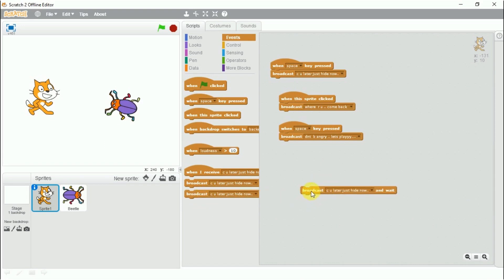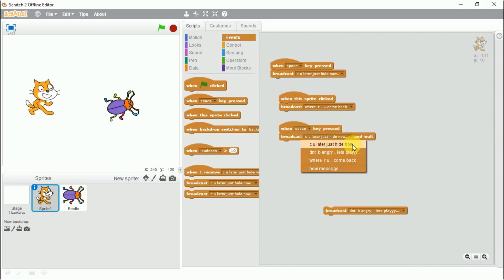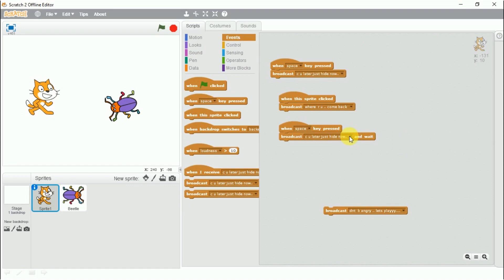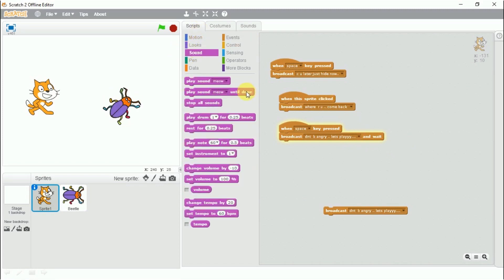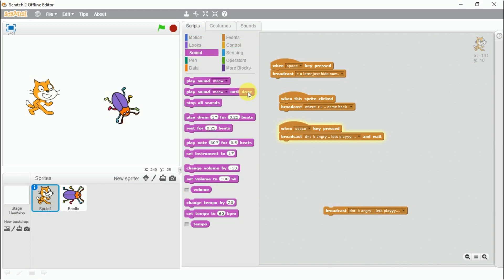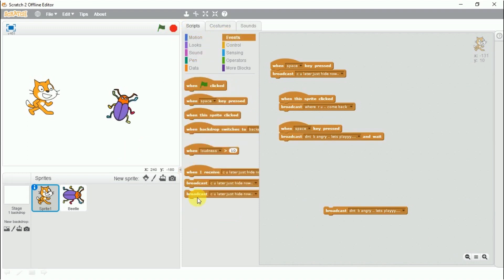The 'broadcast and wait' block is similar to broadcast but it will wait before switching to the next action. It will complete the movement of that particular block and then move to the next — just like 'play sound until done.' These three blocks are very important for controlling the action of one sprite using another sprite, and the actions are not visible to the audience.